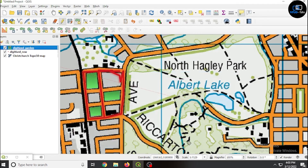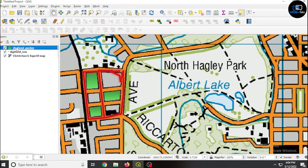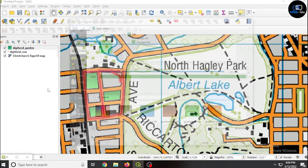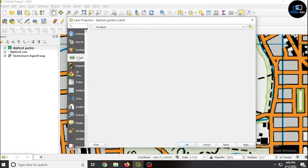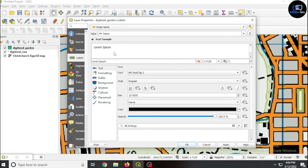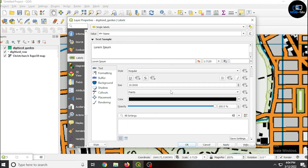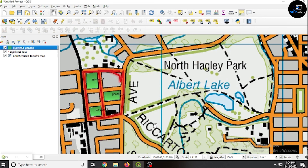Right-click on digitized garden, click on symbology, and choose any color, then click apply and OK. Click on properties and you can also give labels — click on label, set single label, click apply and OK. You can see the garden names displayed: garden one, garden two, garden three — which we have given as labels.